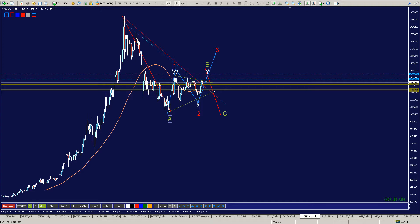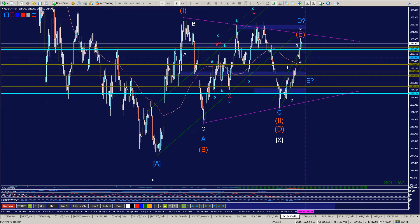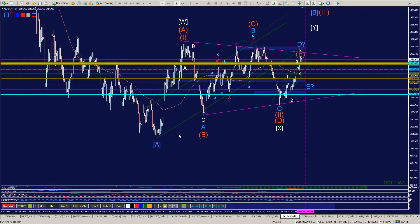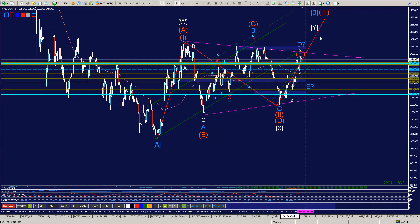Wir hatten hier das Tief im Jahr 2015, das wäre die 0. Beziehungsweise für die Bären das A. Ich bin bullisch und sage der Markt geht nach oben. Dann hätten wir die 1, die 2, und wir befinden uns in Welle 3. Die Korrektur war A, B, C – ein Running Flat. Für die Bären wäre das hier ein A, das B würde kommen und dann ein Rücklauf in C.